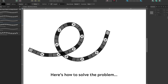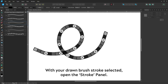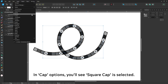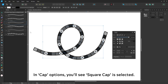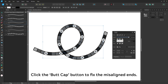Here's how to solve the problem. With your drawn brush stroke selected, open the stroke panel. In cap options, you'll see square cap is selected. Click the butt cap button to fix the misaligned ends.